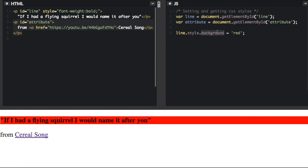There are a lot of different words you can put here to change the different CSS style elements. If you check the link in the description, you can see a list of all the CSS style elements that you can change.